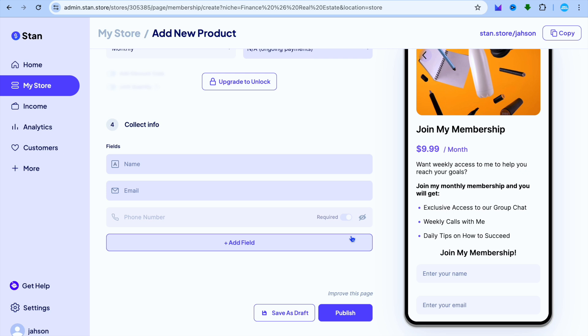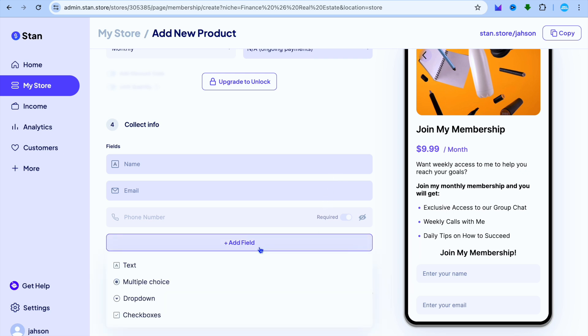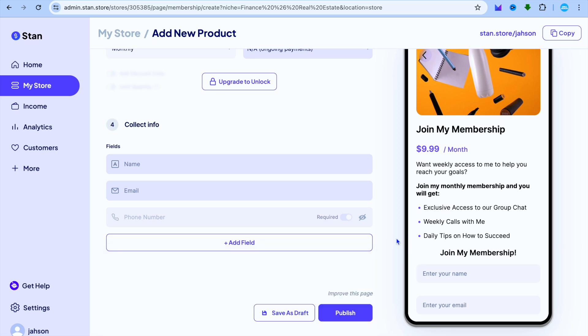Then you can scroll down and you can select the information that you'd like to collect from individuals when they are signing up. You can see name, email address. You can tap on Add Field and you could add other fields if you want.